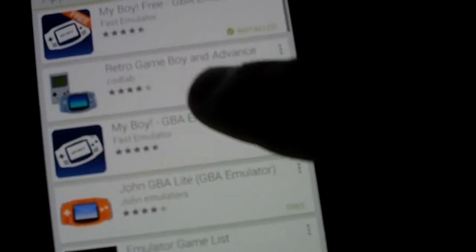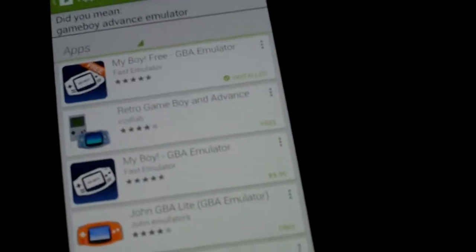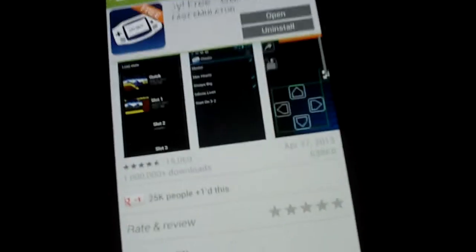The first one will pop up. It's free, but if you have the money, I would recommend getting the full one because it has all the features and everything. So you install this one, it's made by Fast Emulator.